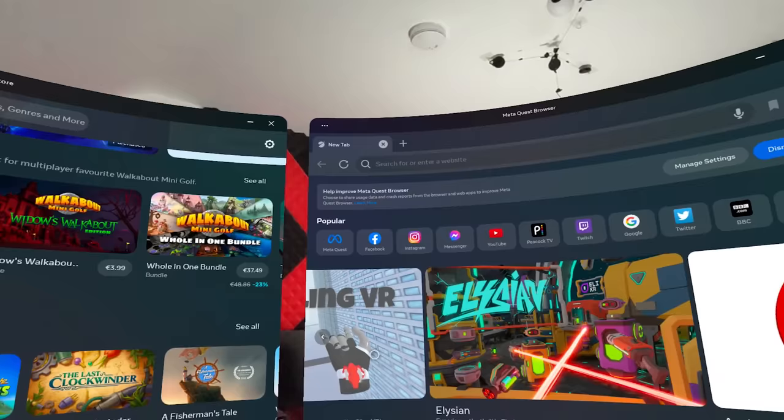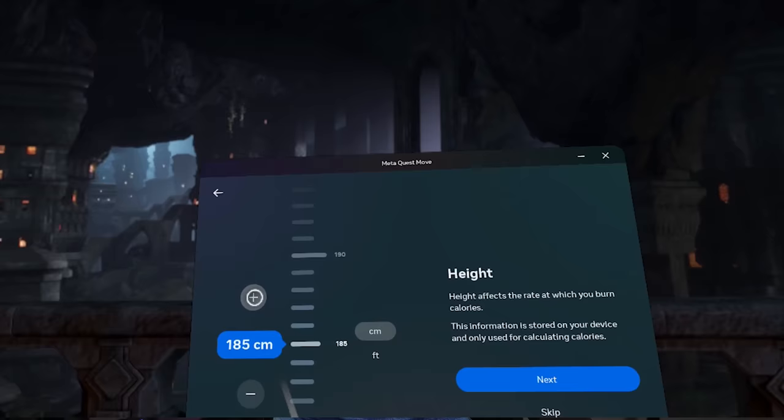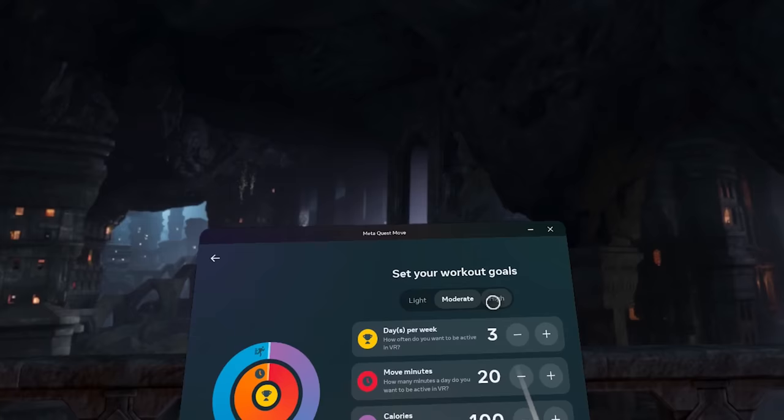A big advantage of VR is that it gets you moving, and you can actually count your calories and set goals automatically by using the Move app. You'll find that in your applications drawer — just click on it, put in your details and set your goals, and it'll track the calories for you.